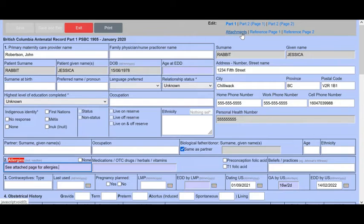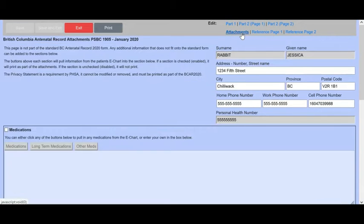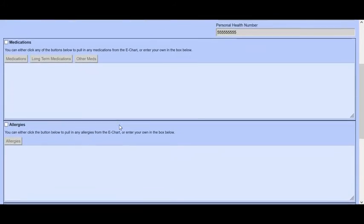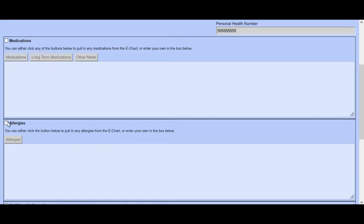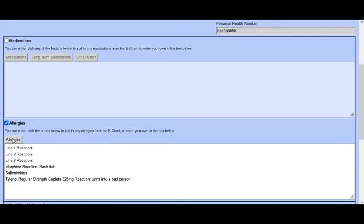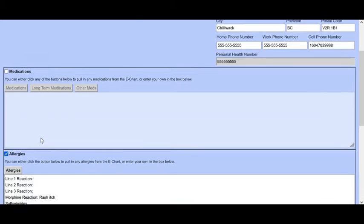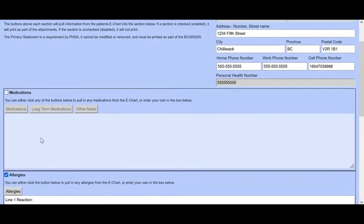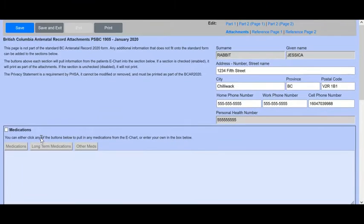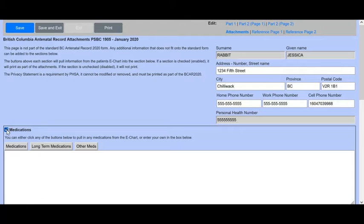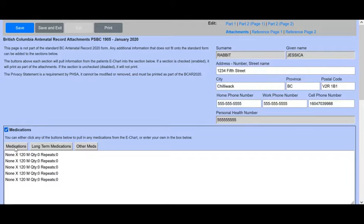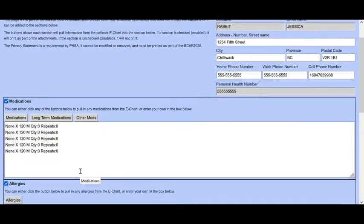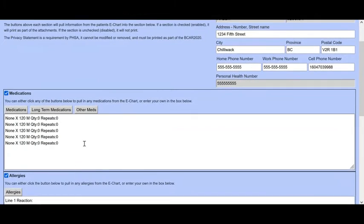Back to the attachment page and we go click allergies here. And if we click this button, it will put in whatever allergies you put in the patient's chart. The same is true for medications. If you've put any medications into the patient's chart, you can click here and it'll add those in.